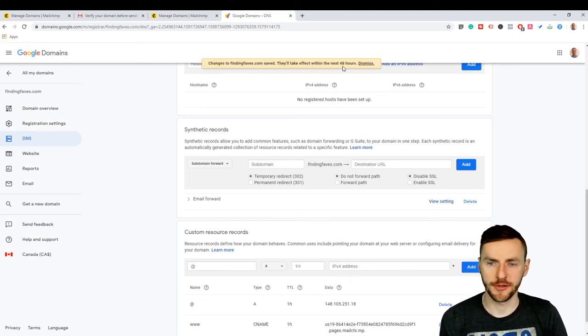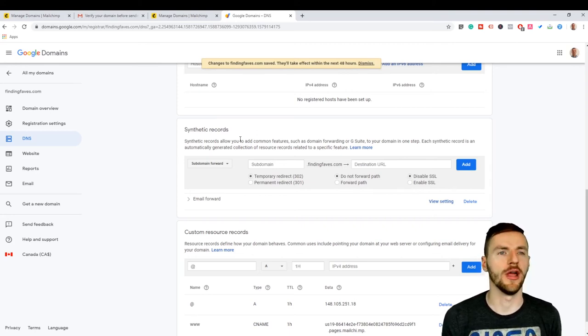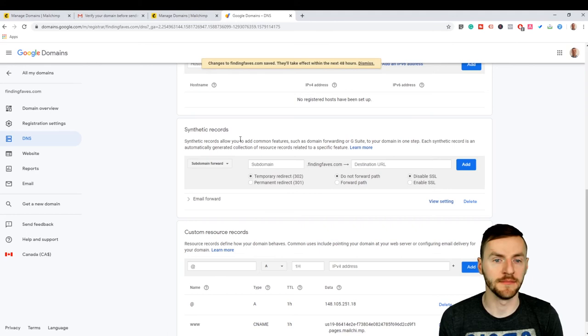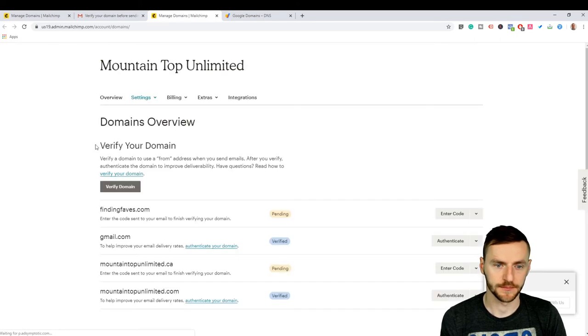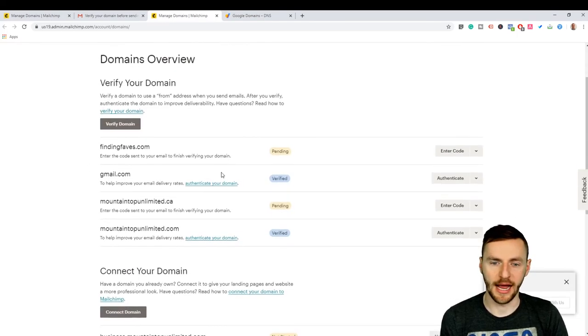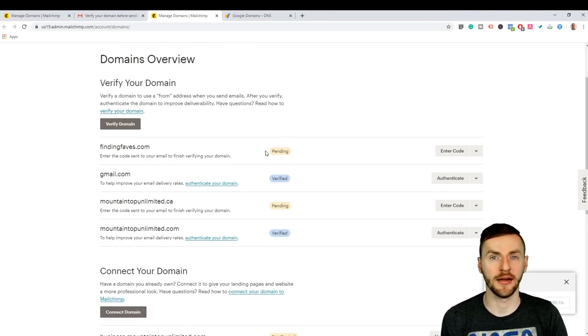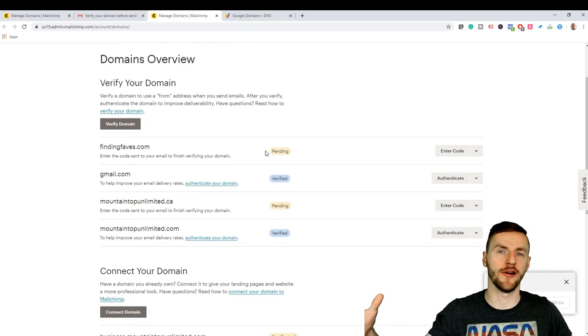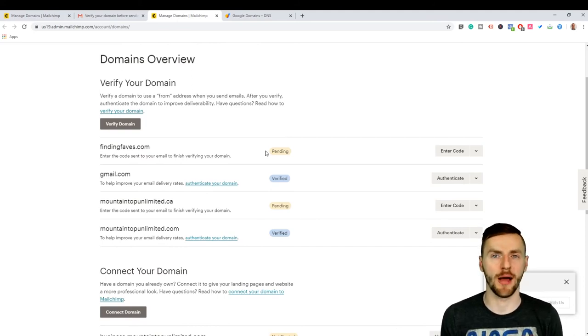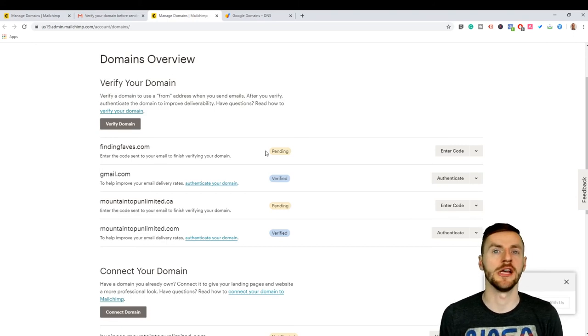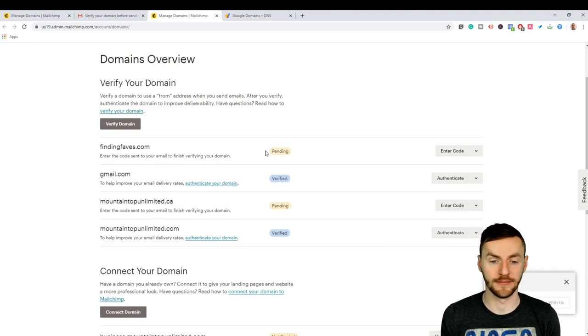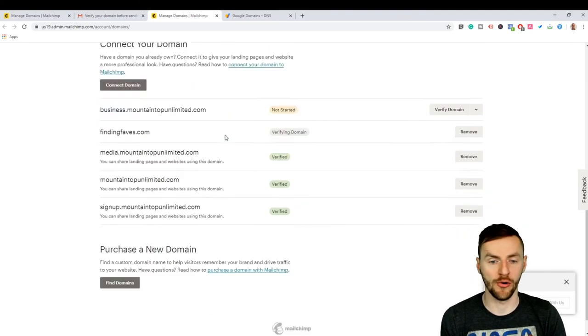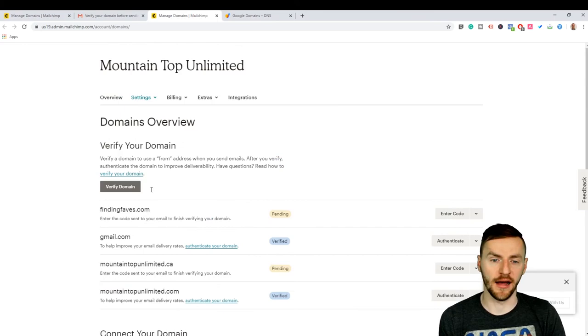Now it says that it might take up to 48 hours for these changes to take effect. So if you verified your domain and then you've connected your domain, now here I'll say connect. All right, and now it's still pending. So it usually takes a few hours to propagate. Propagate means that your information goes out on the internet and it actually takes time. So in order for it to actually propagate, it needs to ping all these different servers and let them know that this is what this domain is.